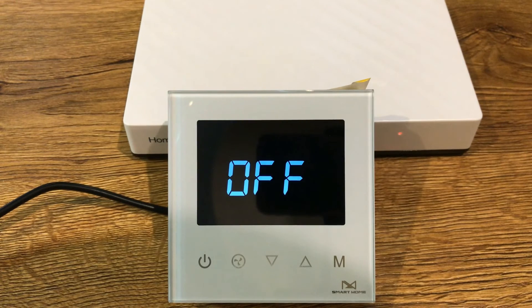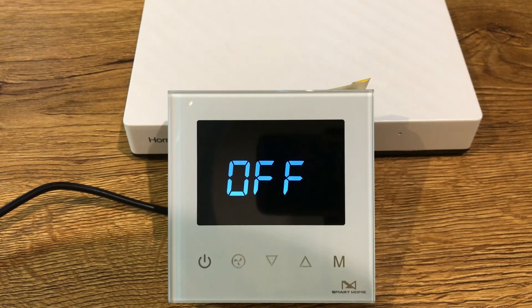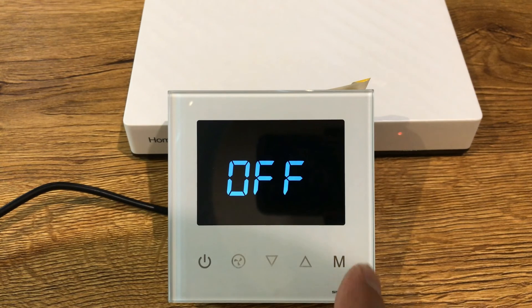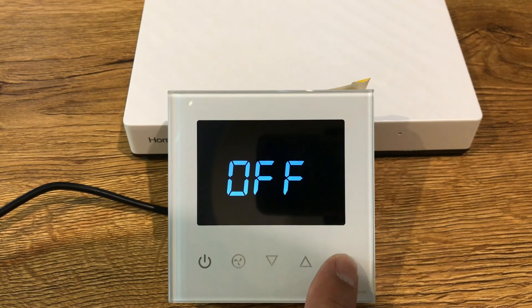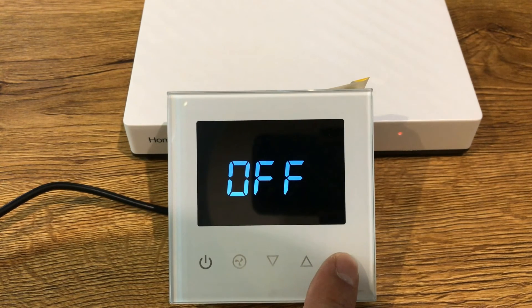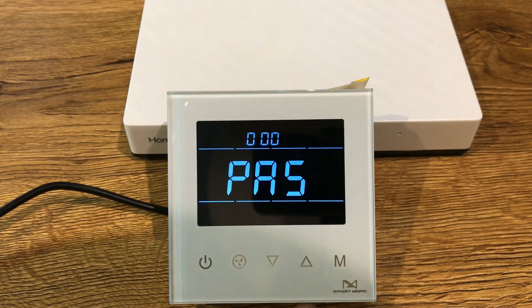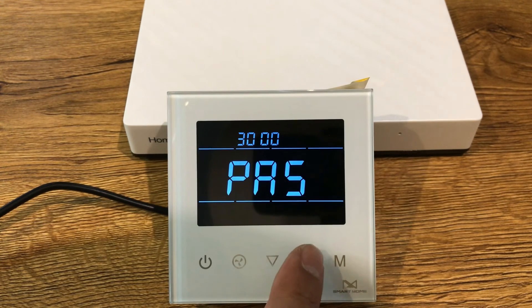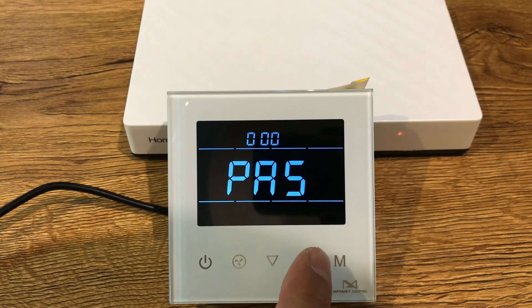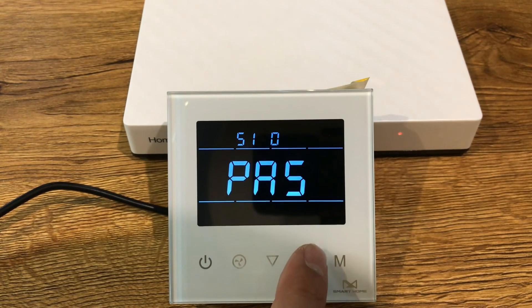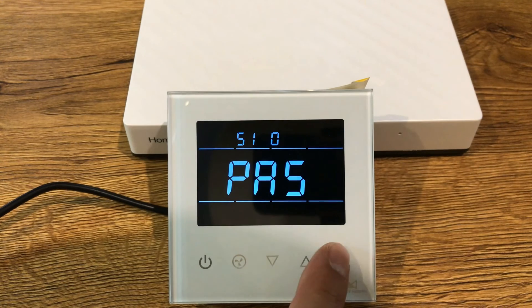There are some parameter settings. Under the shutdown state, press and hold M button to enter parameter setting menu. The password is 5, 1, 3, 8.